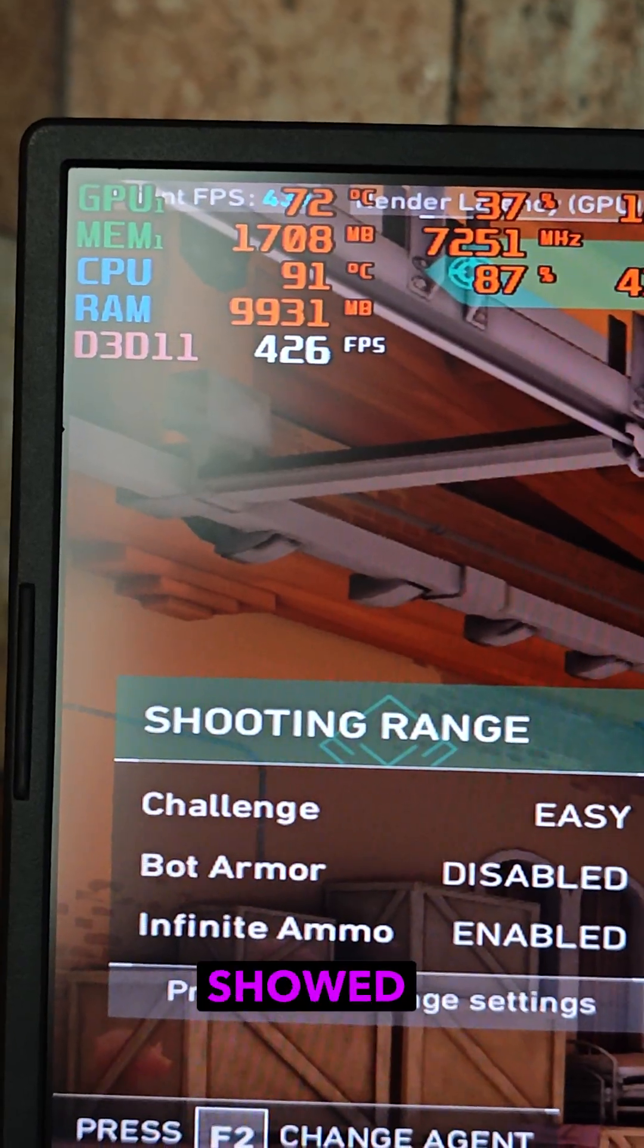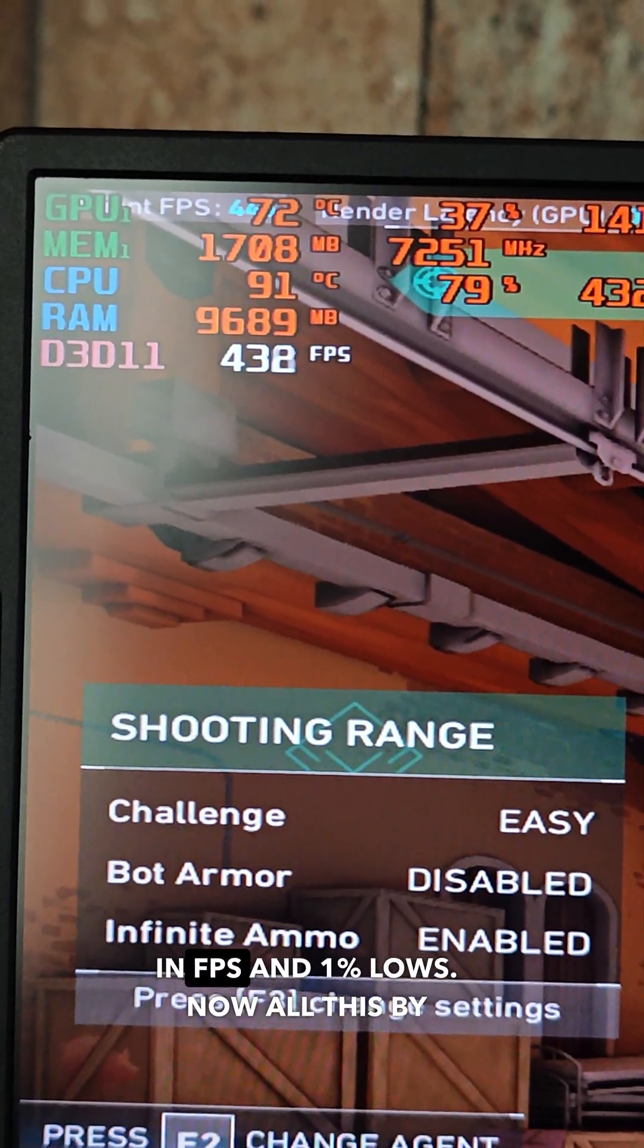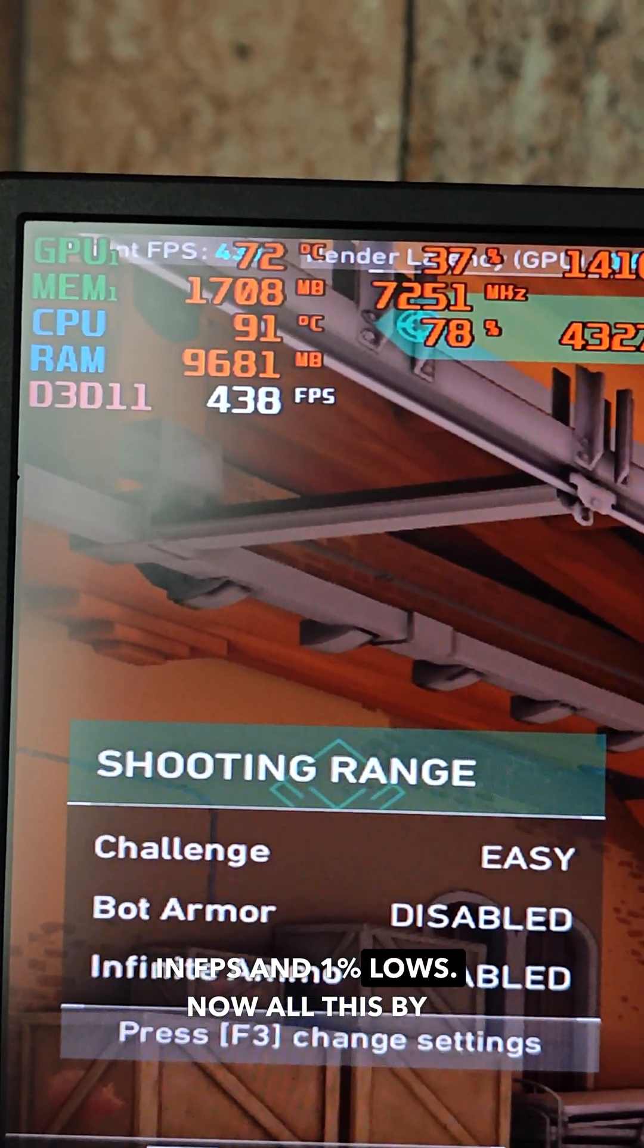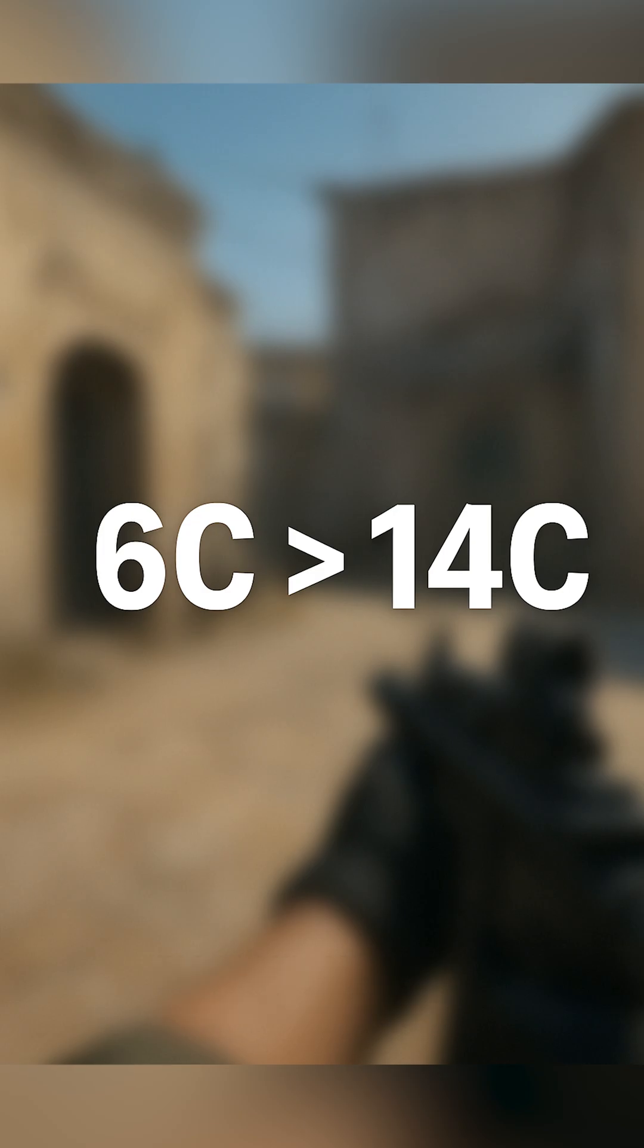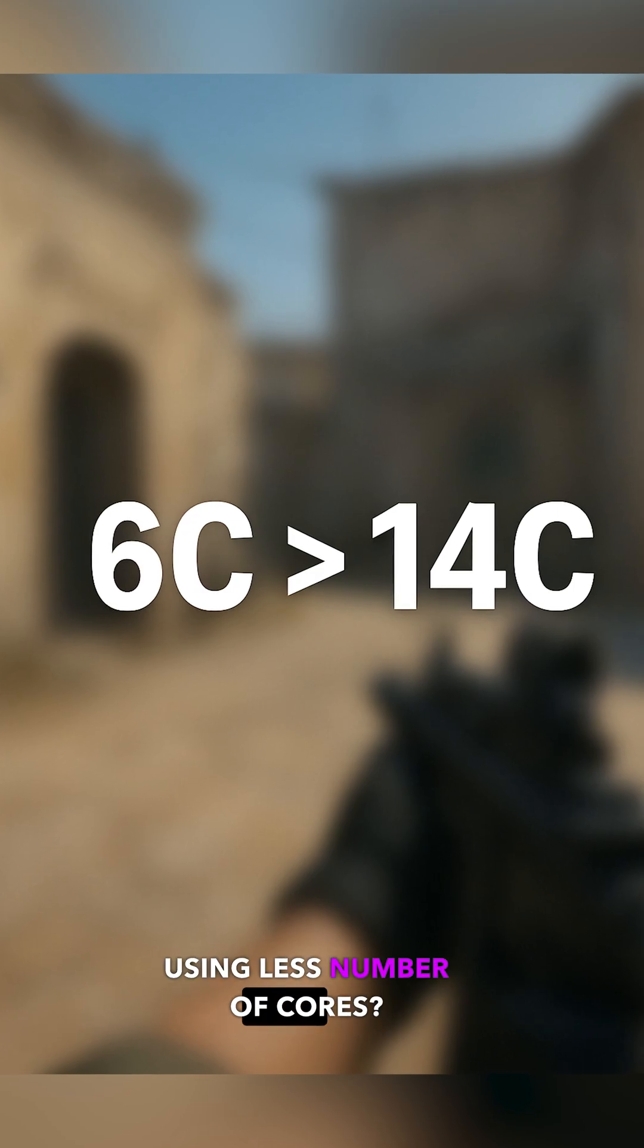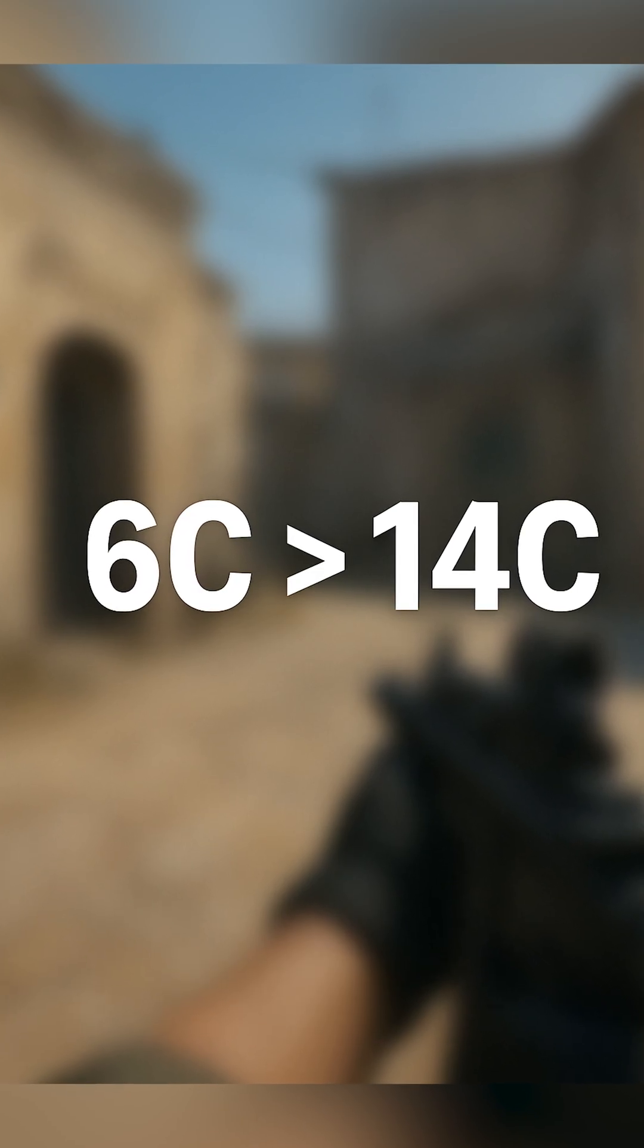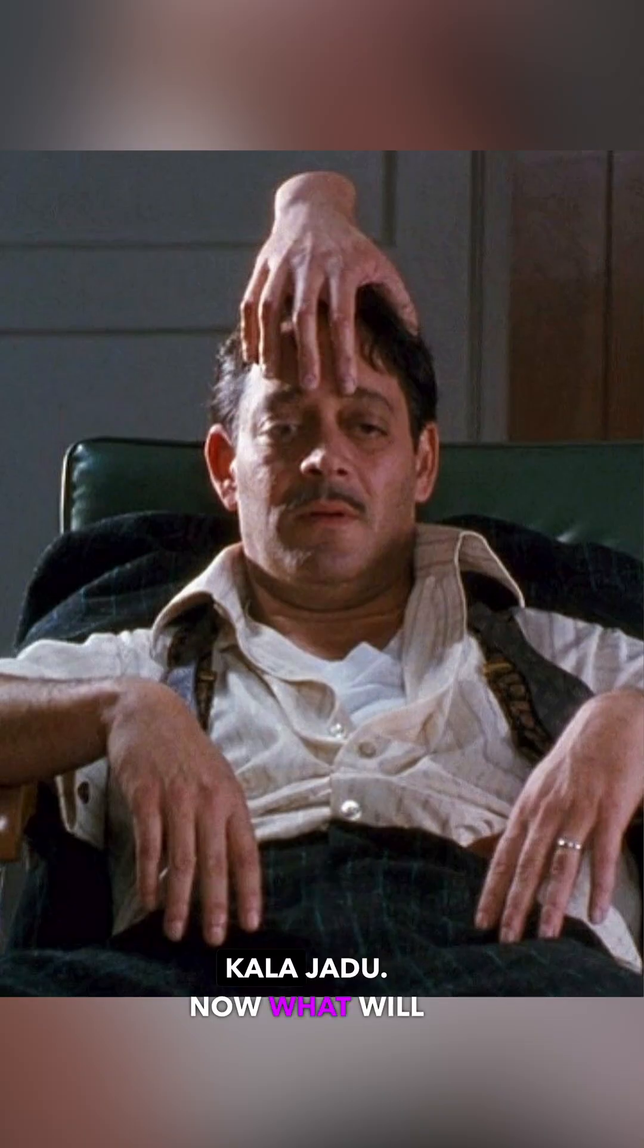Valorant also showed improvement in FPS and 1% lows. Now all these by using less numbers of cores. I call this nothing less than Kala Jadu.